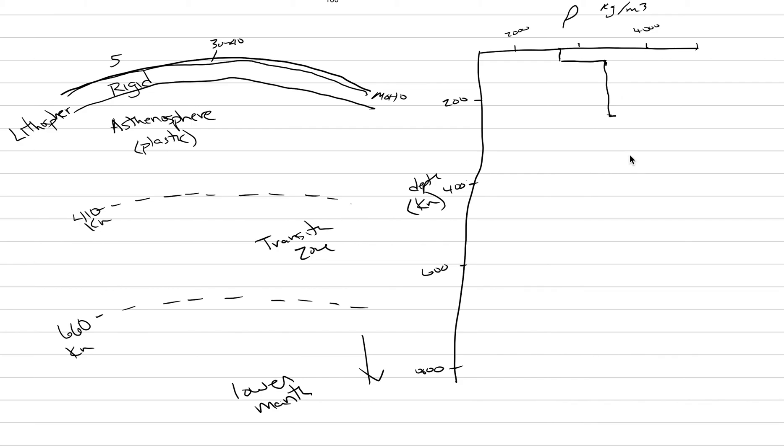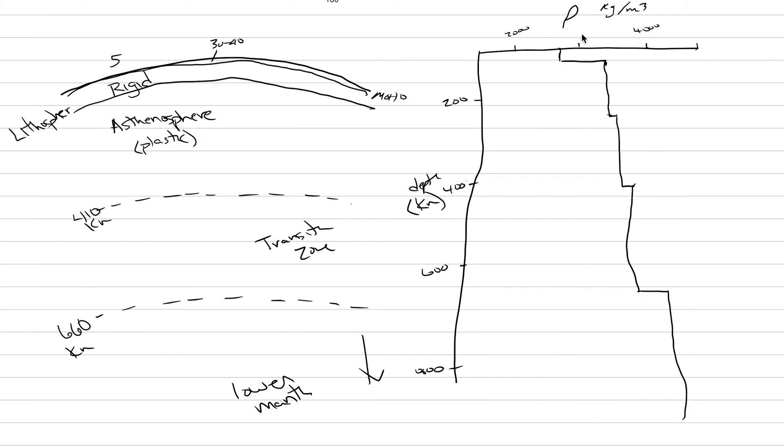The density increases gently as you go deeper. And then there's a step up at 220. There's another step up at the 410. And then at 660, there's another big step up to over 4,000 and then another increase. And so this is the density structure of the Earth's interior where we have the MOHO showing a big step, a discontinuity at 220, which doesn't show up over here in our sketch. We'll ignore it. Then there's the 410, which has a big step up, and then the 660.